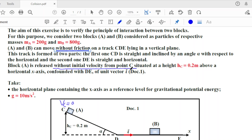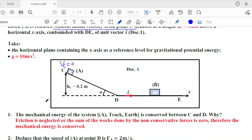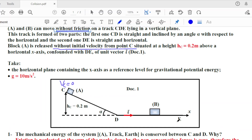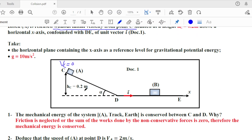Part one asks why the mechanical energy of the system A-track-Earth is conserved between C and D. The answer is that friction, the non-conservative force, is neglected. There is no friction, so the sum of work done by non-conservative forces is zero, therefore mechanical energy is conserved.